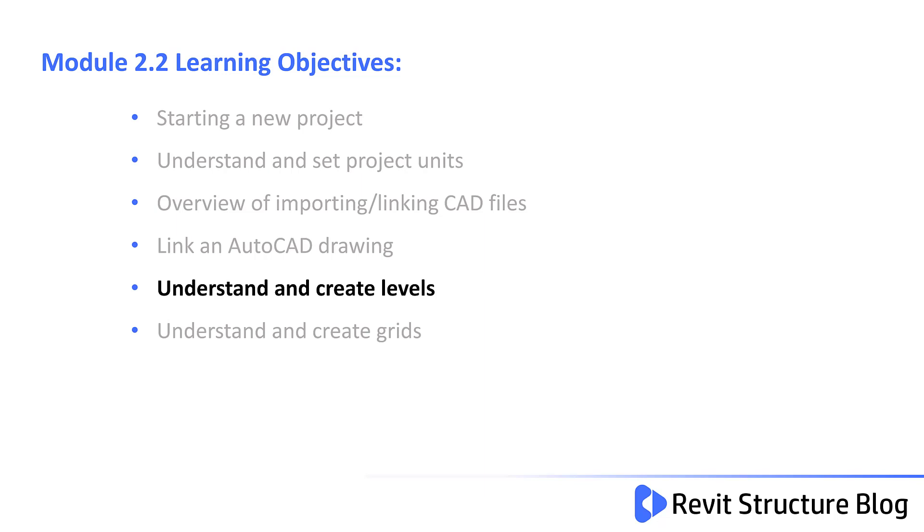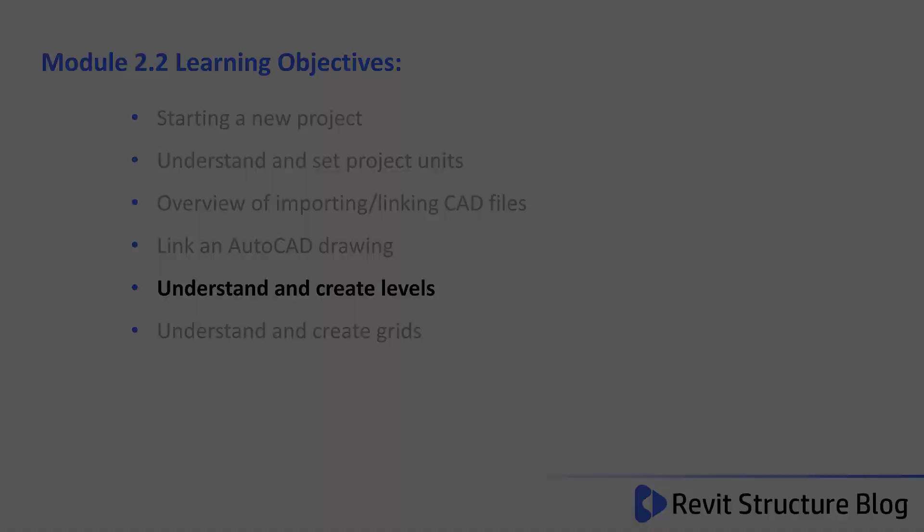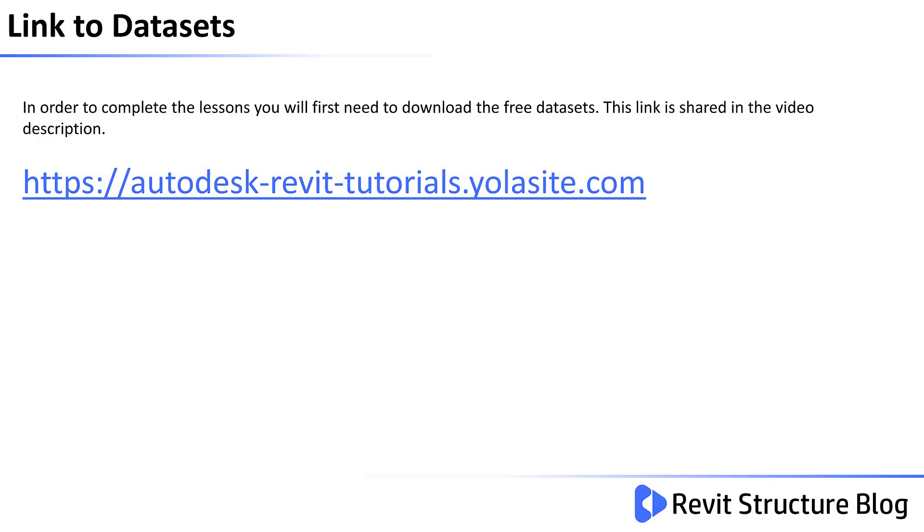In this lesson, you will understand and create levels. In order to complete the lessons, you will first need to download the free datasets. This link is shared in the video description.